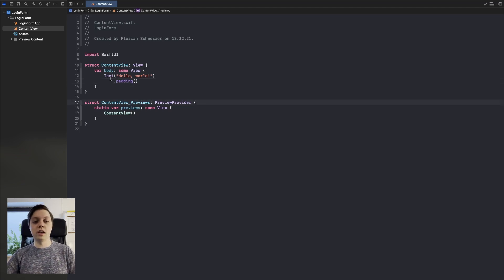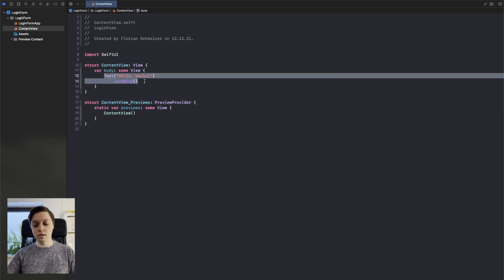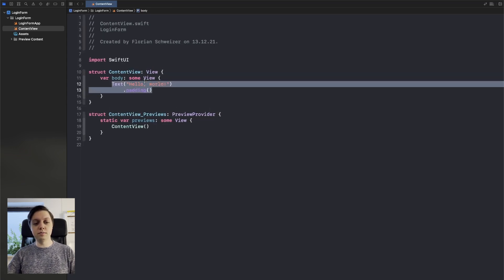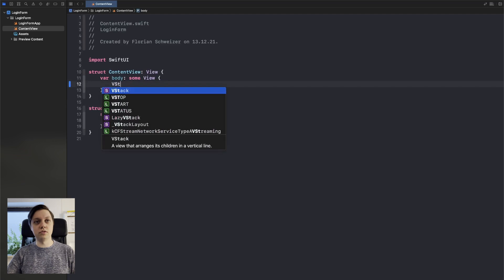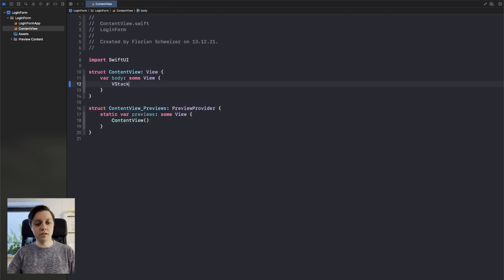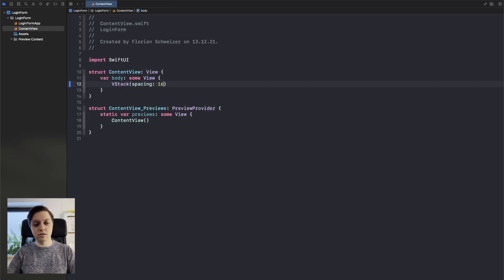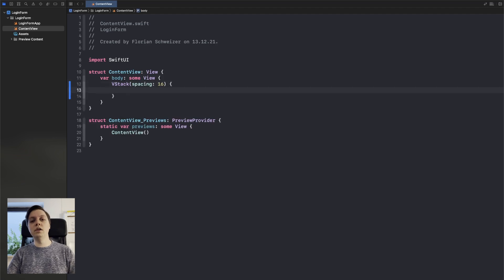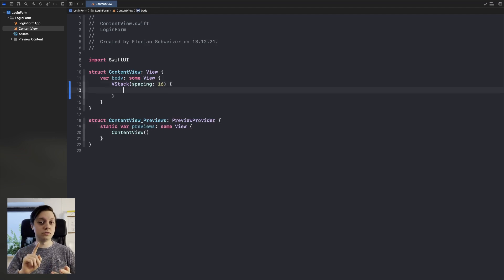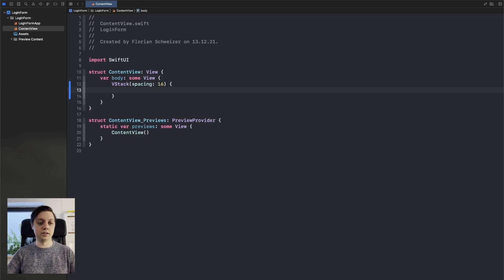As always, I have an empty project here. Let me zoom in a bit, and we will just start by creating a VStack with a spacing of 16. In here we will have an image, a text field for the user's email, a text field for the user's password, and a login button, basically.